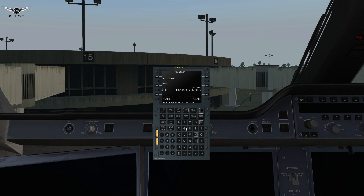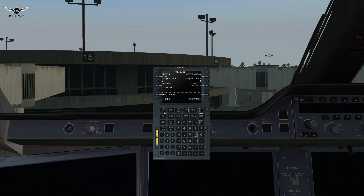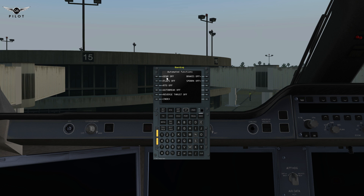You initialize the position — we are at KSAN — and then you can do the route, put in your origin and destination. But you can also go to the automate function, where you can automate all these functions: gear, flaps, rejected takeoff, autobrake, reverse thrust, brakes, and speed brakes. It will automate these functions during the different phases of flight to assist you in flying the aircraft.